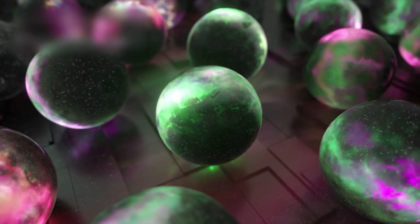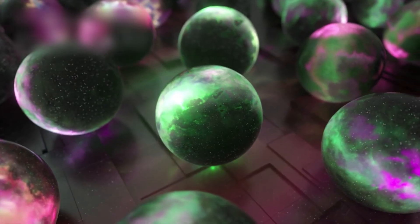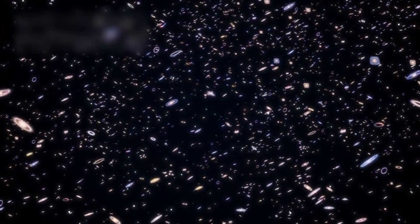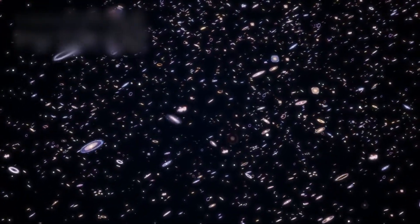Or perhaps this is simply how universes die. Not with fire, but with fading. Not with collision, but with distance. Not with apocalypse, but with silence.